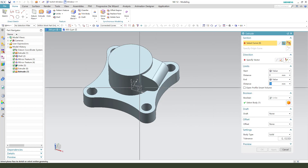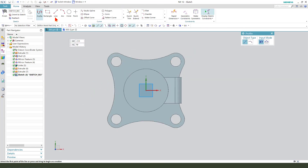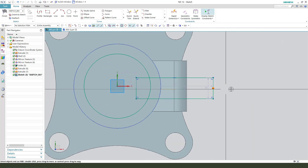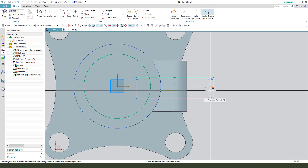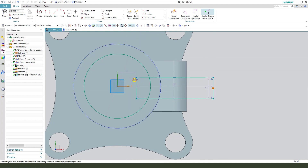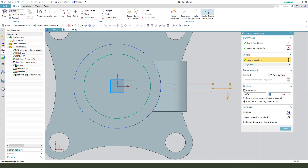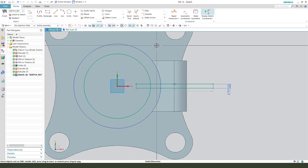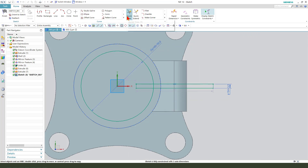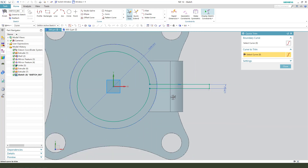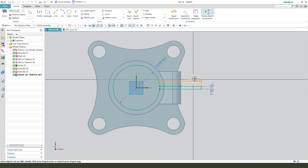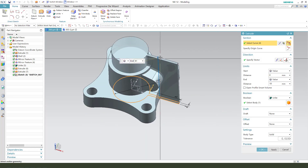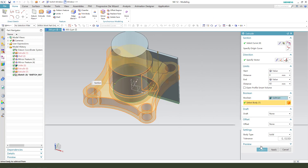Next, X shield, select X, Y plane, create a circle and create a rectangle. Select the line's midpoint onto the X. Dimension 3 and this 50. Okay. Finish the sketch. Boolean subtract, okay.